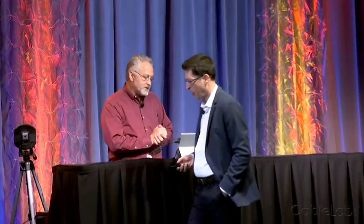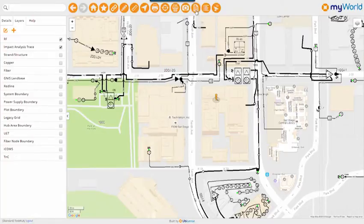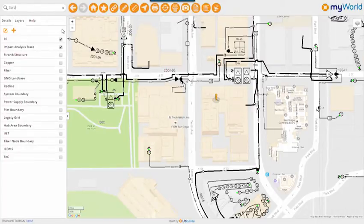The first example here would be a tech out in the field — a plant tech troubleshooting a node who feels he may need to take down an amplifier to further troubleshoot. Using the MyWorld application, he can quickly determine what the impact is going to be and make logical decisions based on a hierarchy of impact. In this particular case, he knows to note the amplifier he's working on and I'll quickly punch it in here.